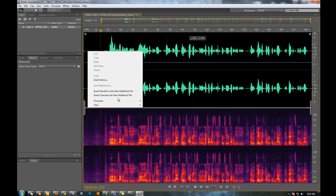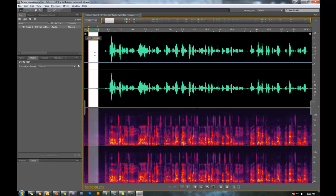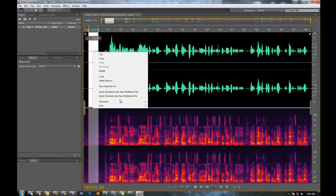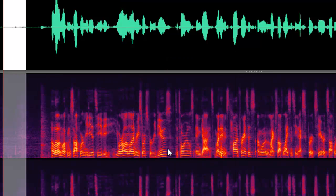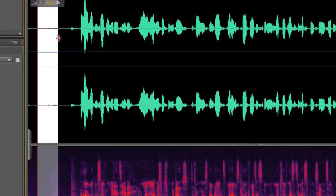You can hear that. So what you want to do is highlight your noise, go to Processes, and Capture Noise Print.